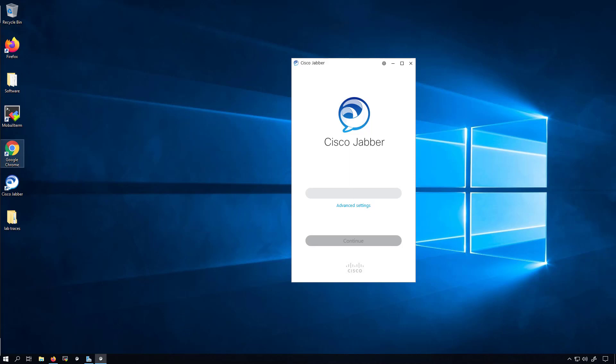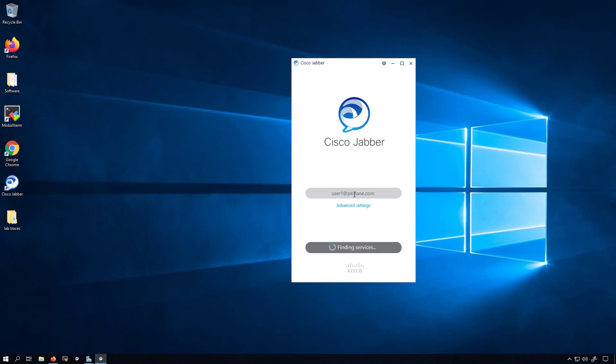I'm not going to go into a lot of the advanced features. It's going to be simply the mobile and remote access service. Before getting into that setup, I'm first going to test that the login to Jabber works fine internally, because there's really no point in testing over MRA if the internal doesn't work.